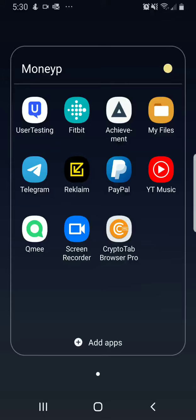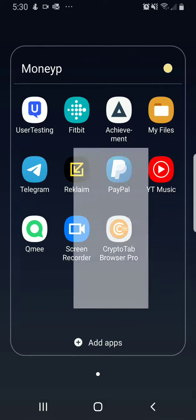Greetings everybody, this is Domingo with you today and welcome to another edition of Money Making Madness. Today we are going to show you how to earn cryptocurrency Bitcoin with the CryptoTab Browser Pro.